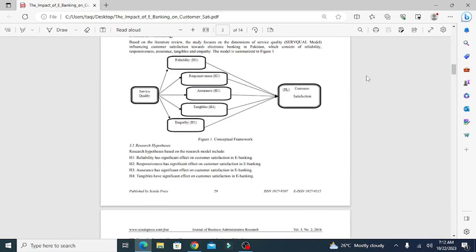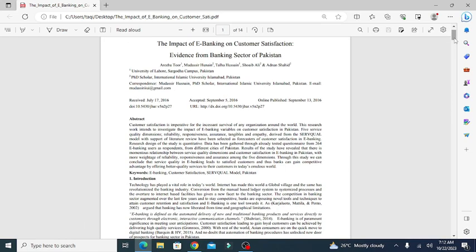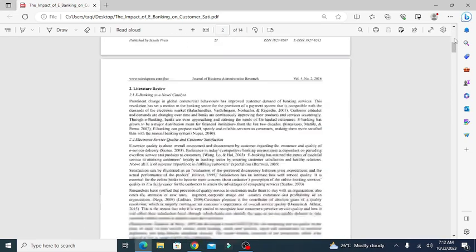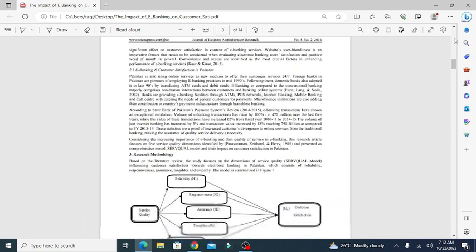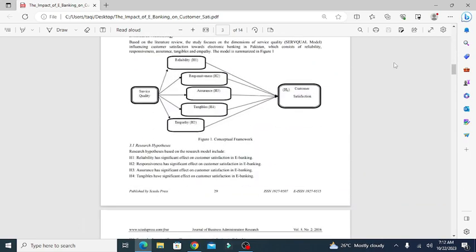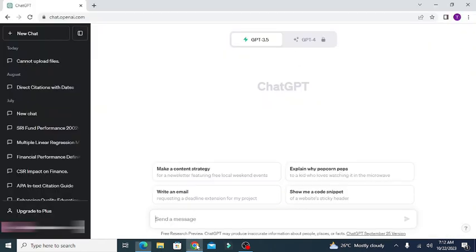Summarizing teaches how to discern the most important ideas in a text, how to ignore irrelevant information, and how to integrate the central ideas in a meaningful way.